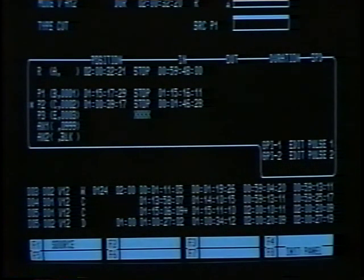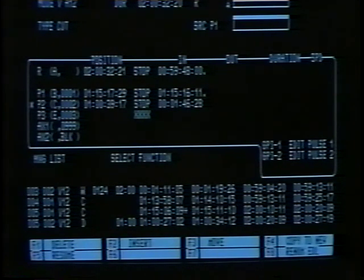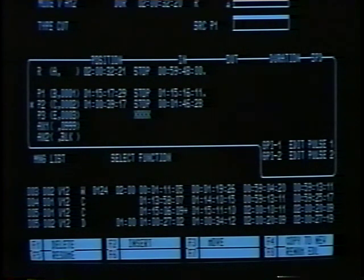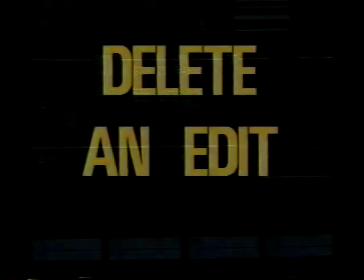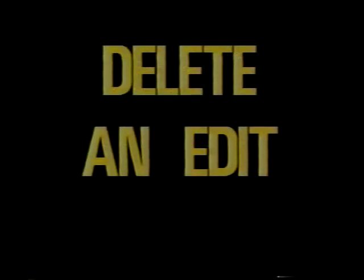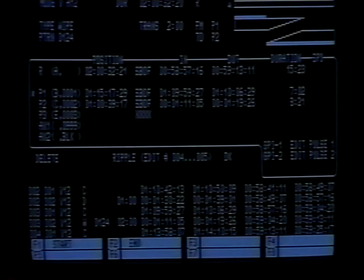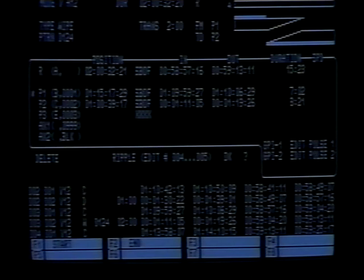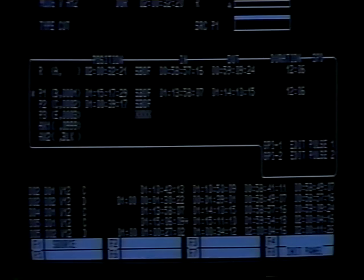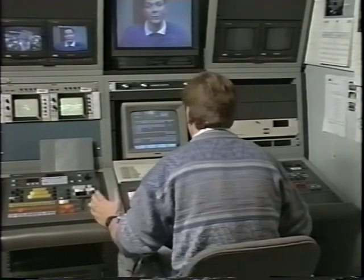Once you've located the edit you wish to modify, press the Manage List button. A function menu will appear at the bottom of the screen. By pressing one of these function buttons, you can delete, insert, move, or copy an edit. In addition, you can recover a previously deleted edit or renumber the entire edit list. Press F1 in order to delete an edit. The BVE-910 will ask you if you wish to ripple the list — normally you will want to, because this fills the gap left by the deleted edit. To ripple the list, press Enter; otherwise, press No. If you accidentally delete the wrong edit, there is a way to recover a deleted edit — this is only possible if the EDL auto-renumber command has been set to the off position.